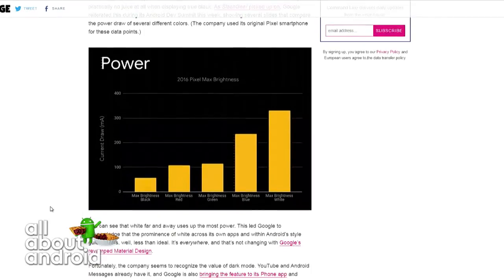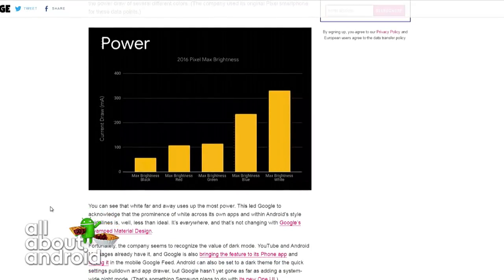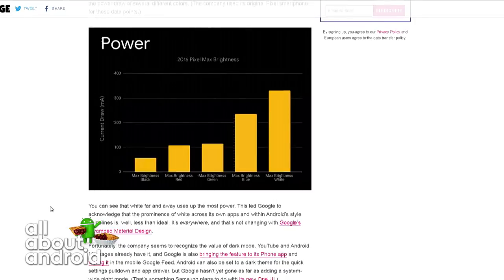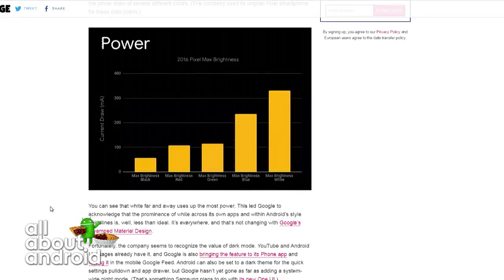I don't know if you've noticed this, but I certainly have. Google has been on a tear bringing night mode to its apps because material theming is very white-focused. And that ultimately ends up using a lot more battery on OLED devices than black-focused apps.